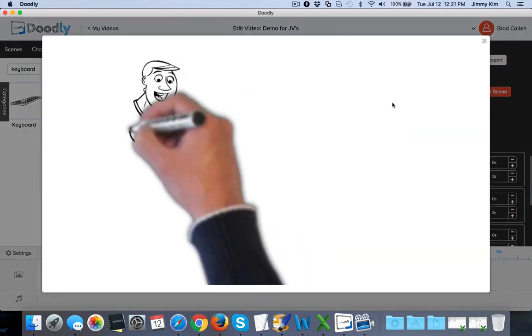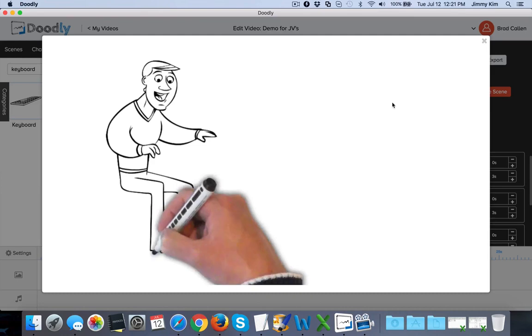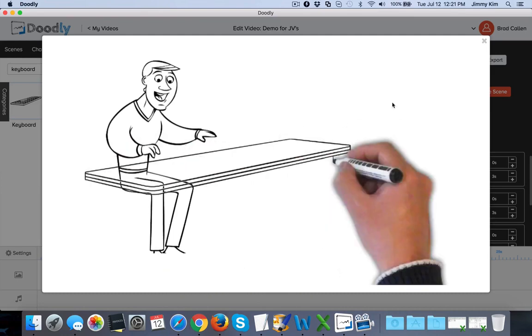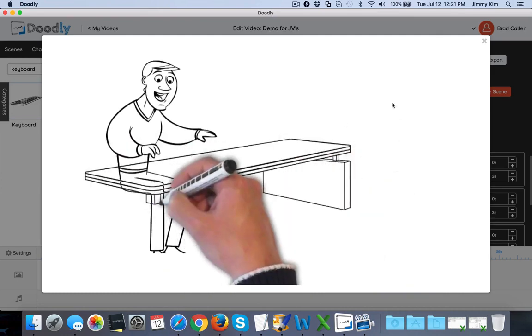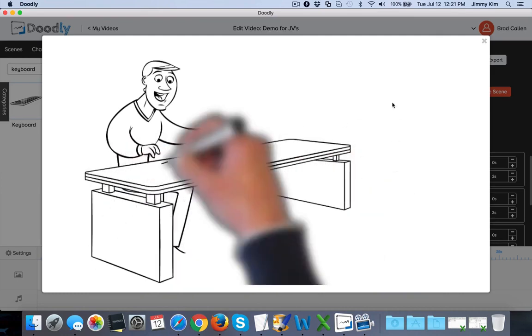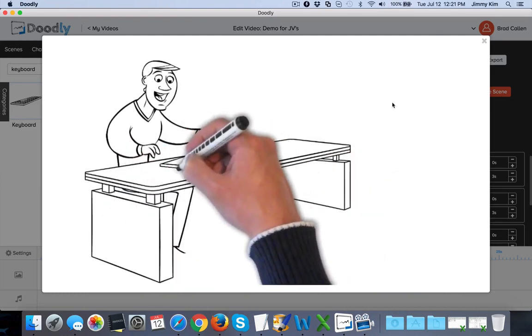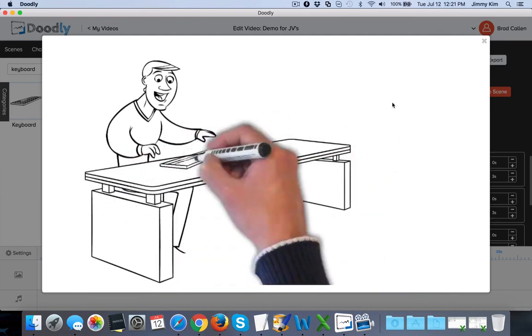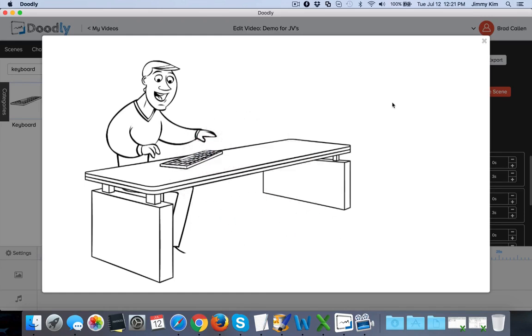Once you see what happens here is that it automatically will change it. Now you can change it around and all of a sudden we've got this character who's on a desk and it looks very realistic, which is very good.